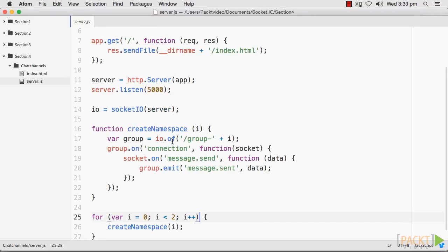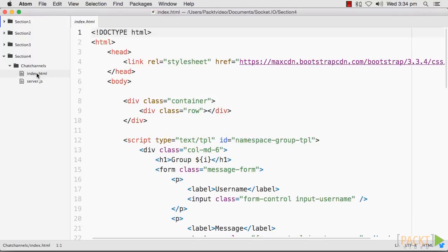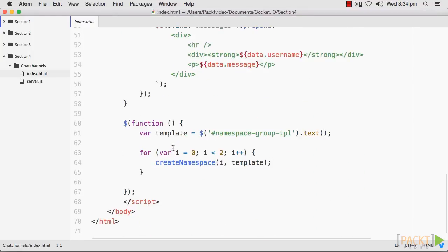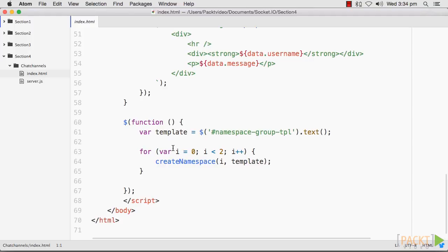Here, we just needed to add the namespace to the end of our first argument in the io method. In our example, we instantiated the namespace with the port number as io HTTP localhost 5000 slash myNamespace. However, if we were listening on port 80 instead of port 5000, we could actually just pass the namespace name and not worry about providing the port: io myNamespace.